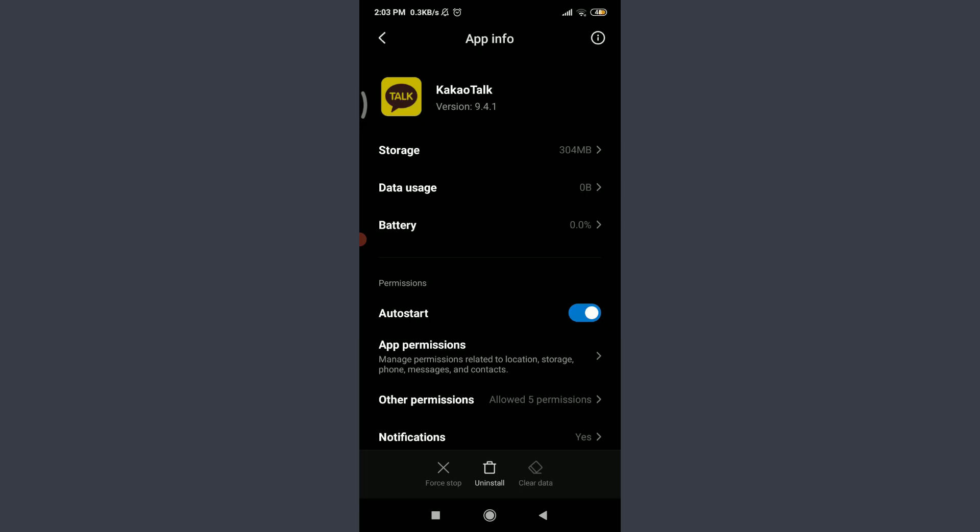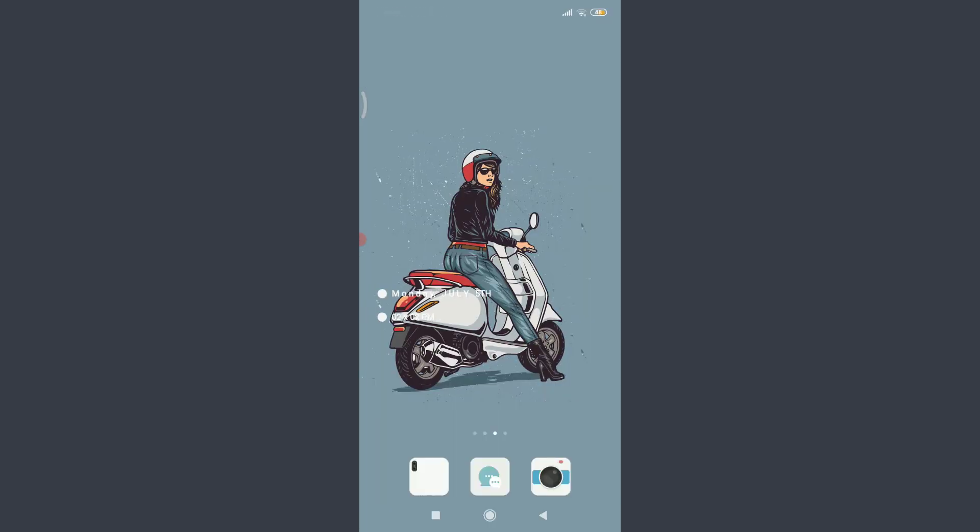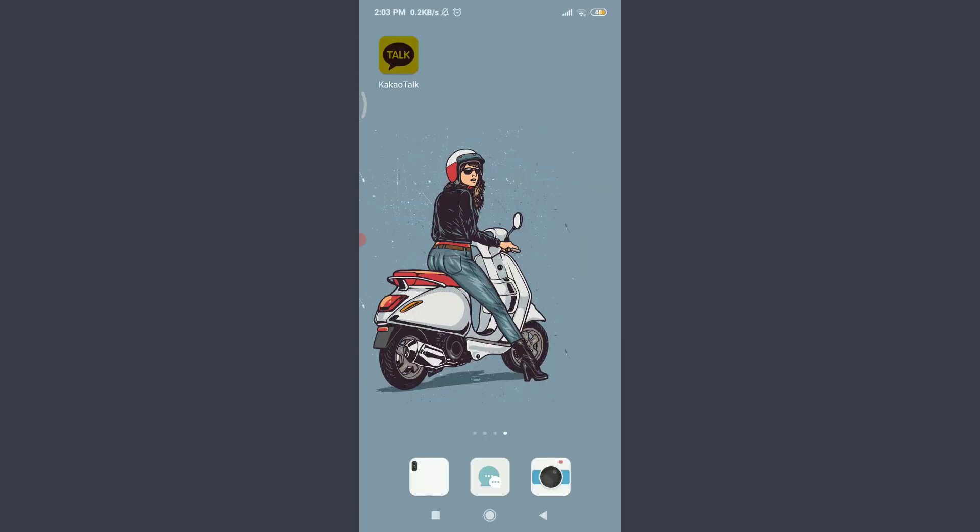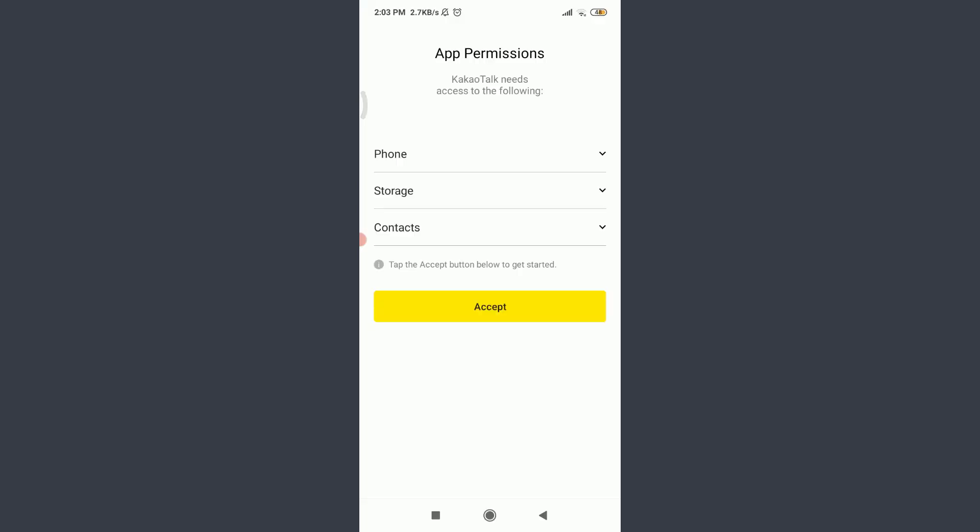When you go back to your own Kakao Talk app, you just can see that you're out of your Kakao Talk account. That means you have been logged out. So this is how you do it.